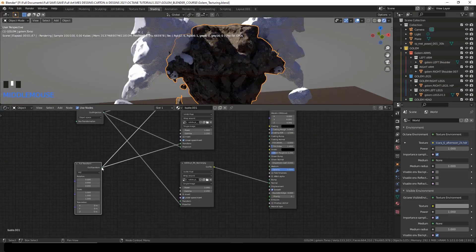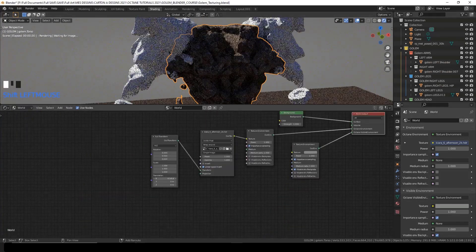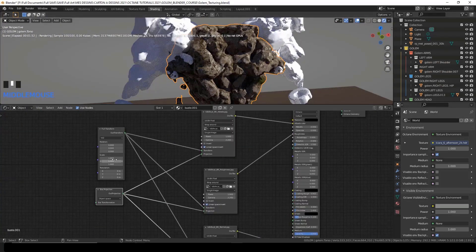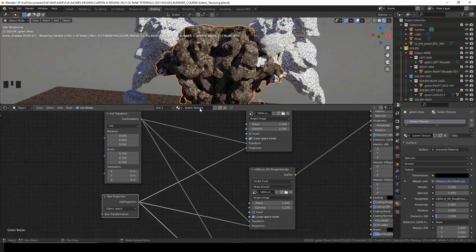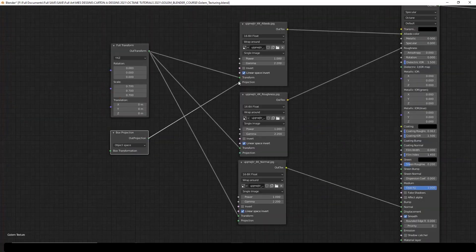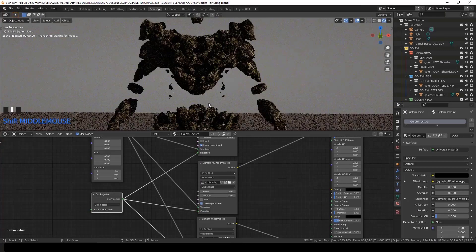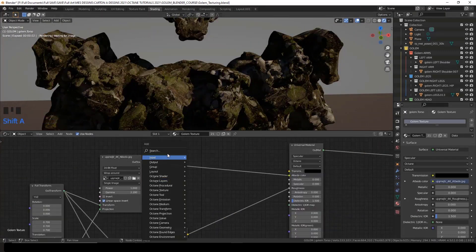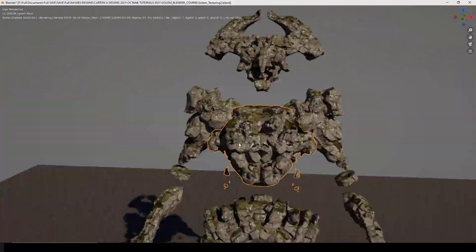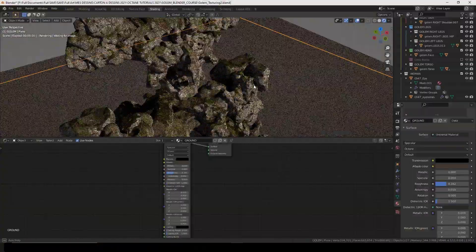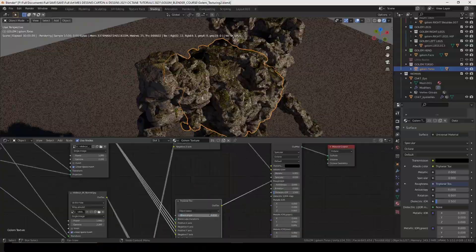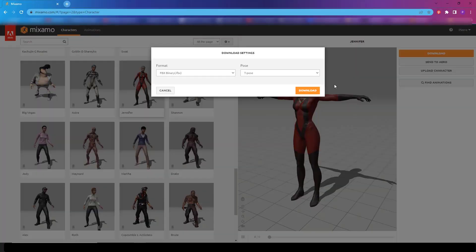We'll play a bit with the environment and I'll show you how you can add an HDRI, and we will start texturing the Golem. I'll show you a nice way to mix two textures together and give this creature a more complex look.